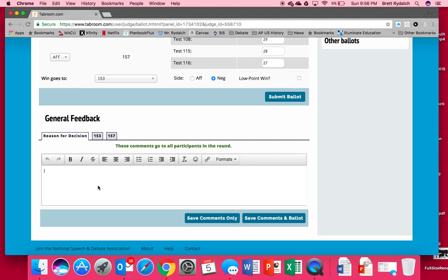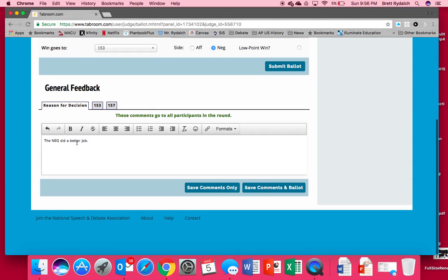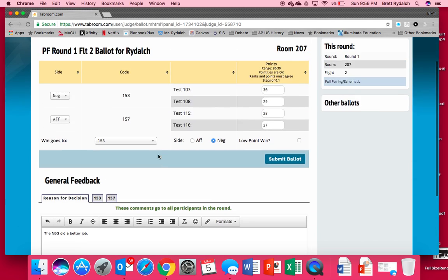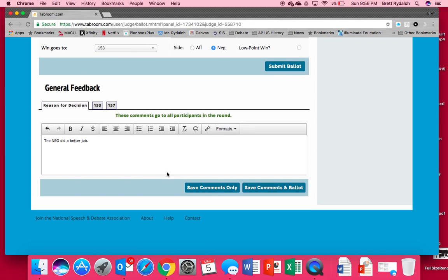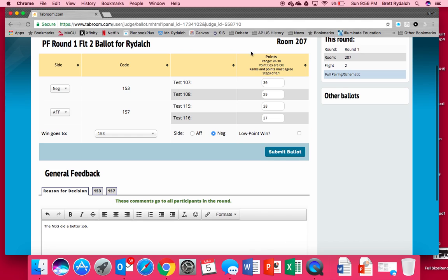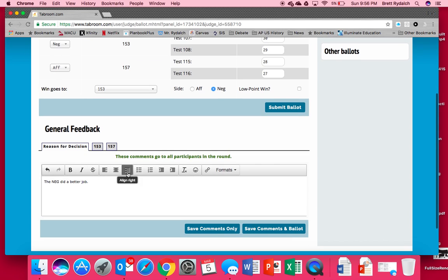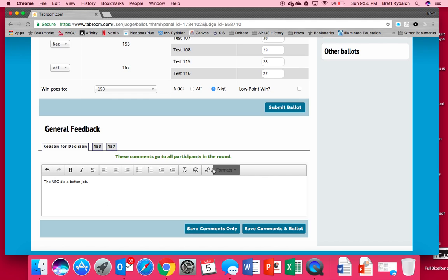So we'll put a reason for decision. We'll just say the neg did a better job. And of course we are going to want to put in a robust well articulated reason for decision but for the purposes of just demonstrating today we'll put something simple. Something else I'd like to make you aware of is you can always come back and edit these comments later. So if you're stressed and you're like I have a lot to say but I want to help the tournament move on you can fill this part out, put something simple in here and then go back later on that evening and fill out more effective comments if you'd like.